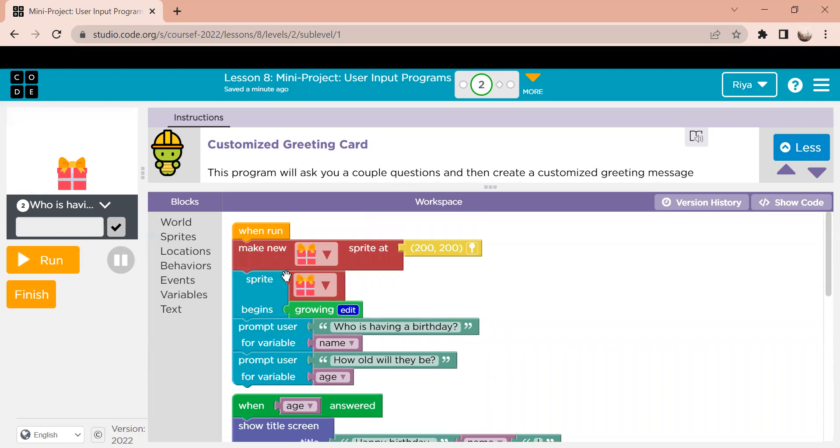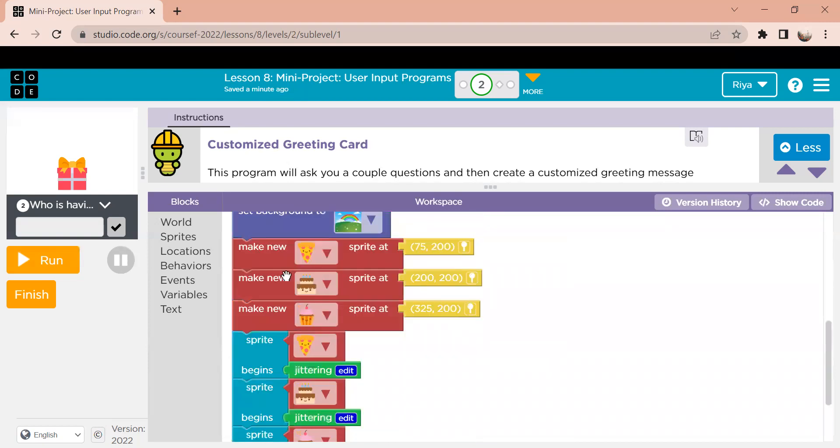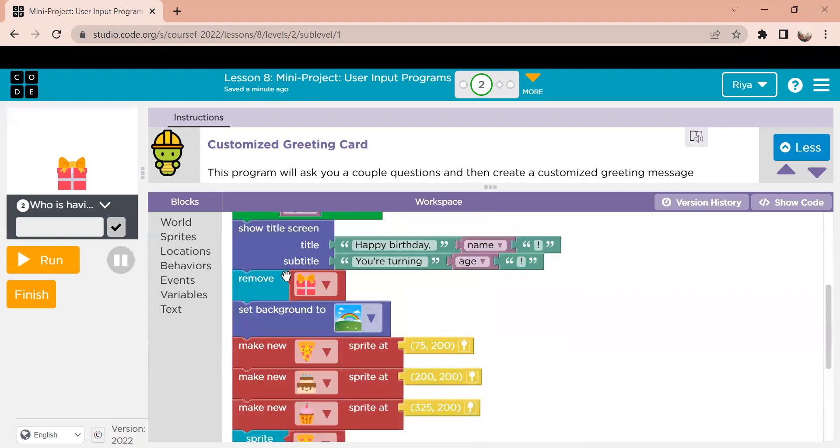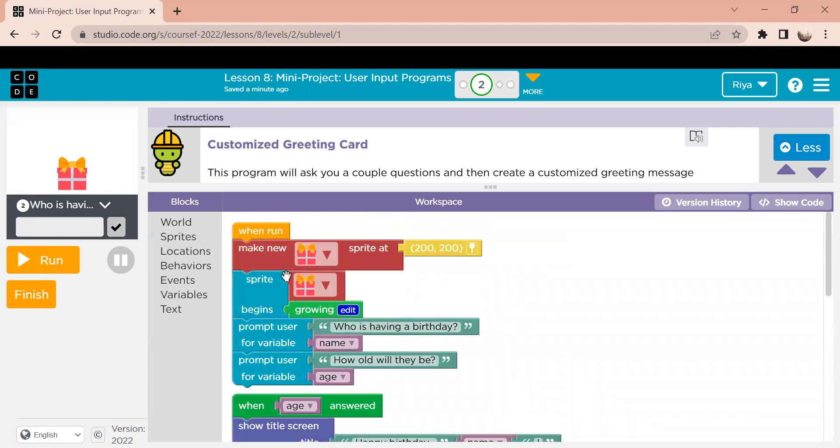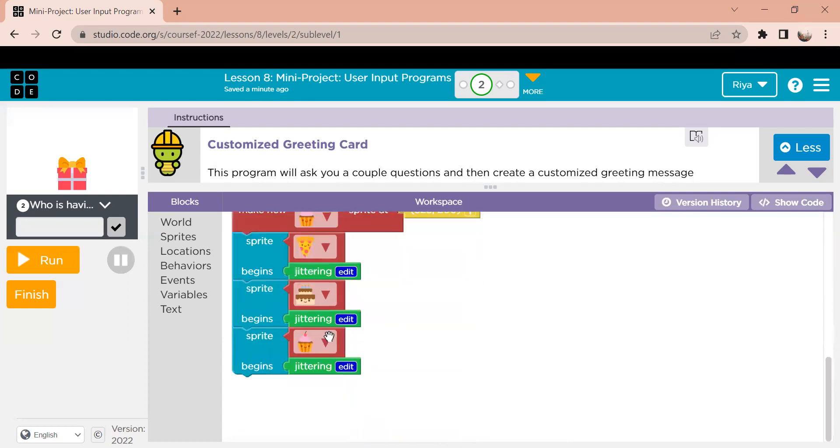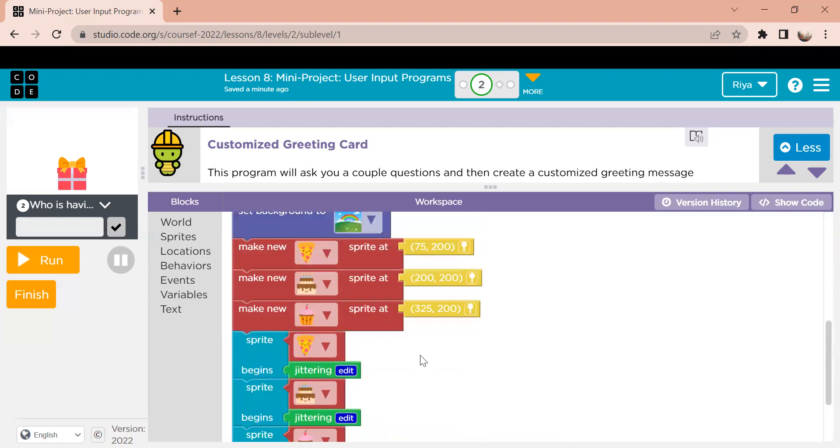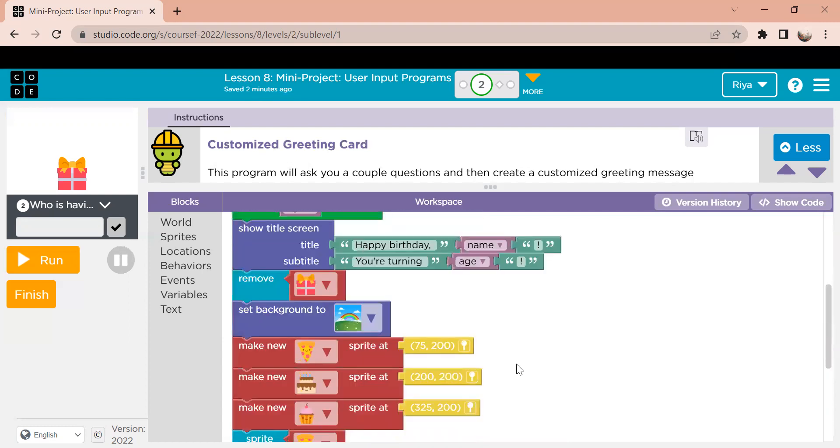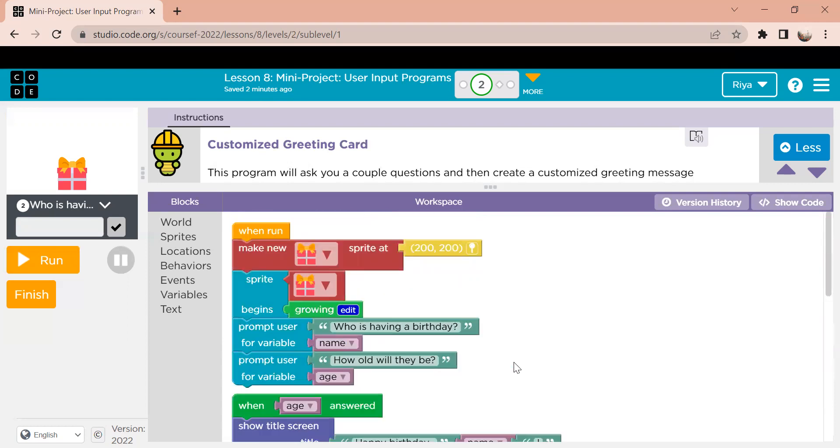So that is basically the entirety of the code. The elements that were used in this were calling variables, setting positions for them. We have variable inputs, we have movements for the objects, and we have background change. So that's basically all this code involves. It's just a short code and you can create an entire game using a small little code. All right, that's it.